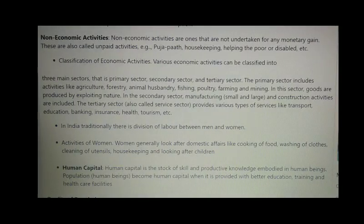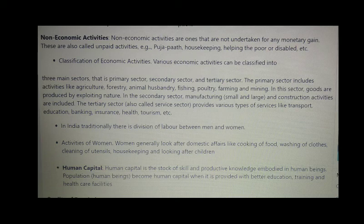Non-economic activities are ones that are not undertaken for any monetary gain. These are called unpaid activities. Examples include pooja path, housekeeping, and helping the poor or disabled.